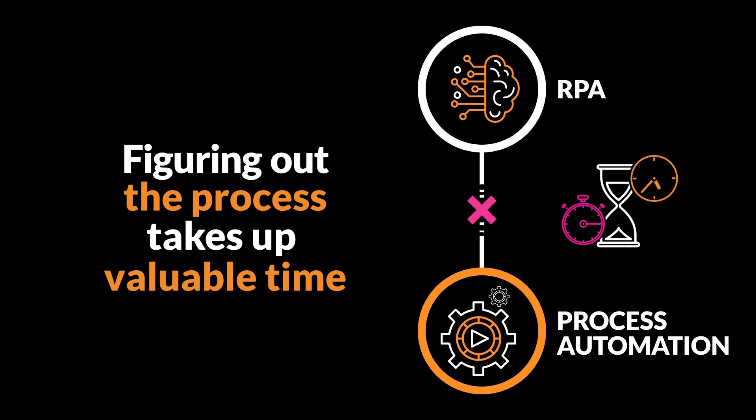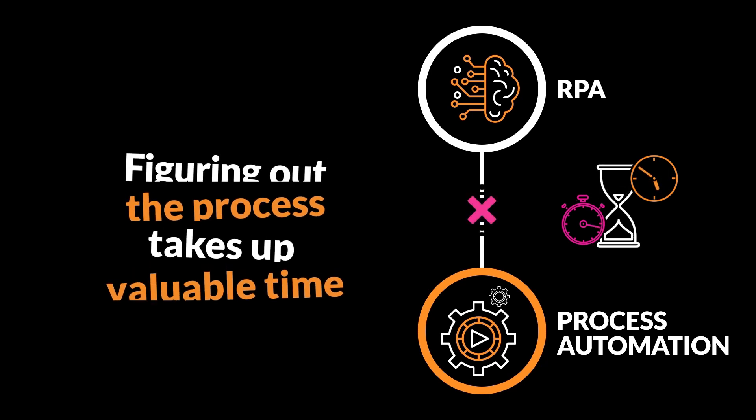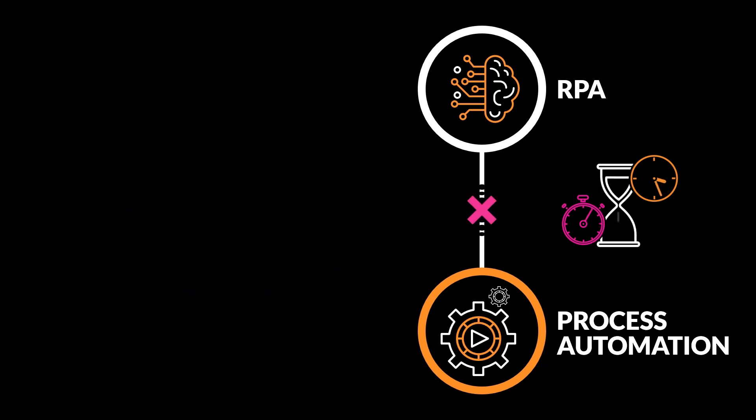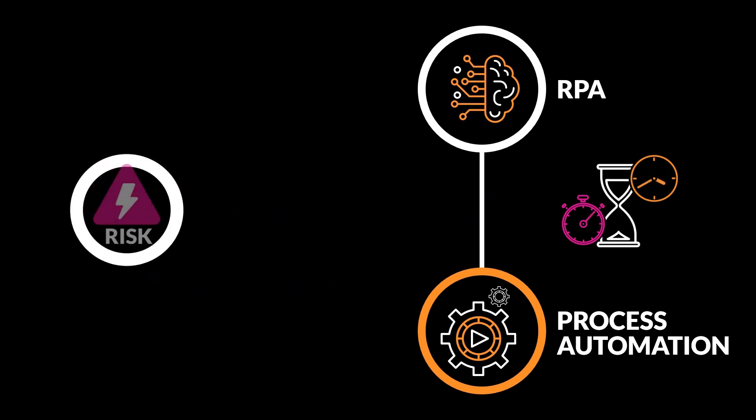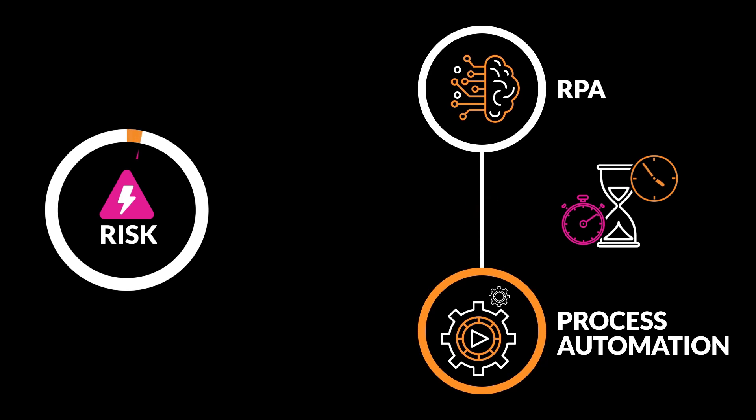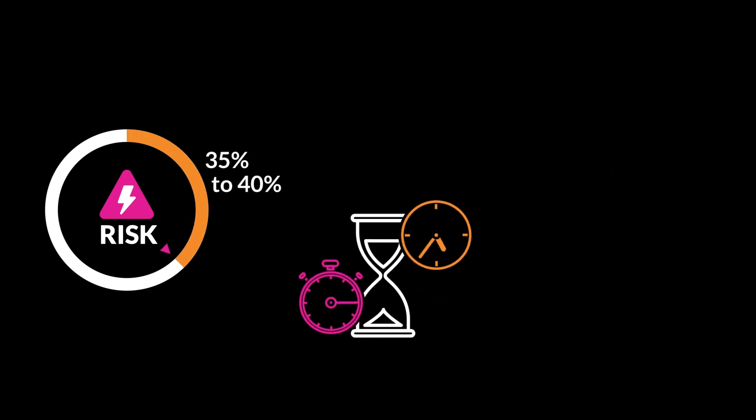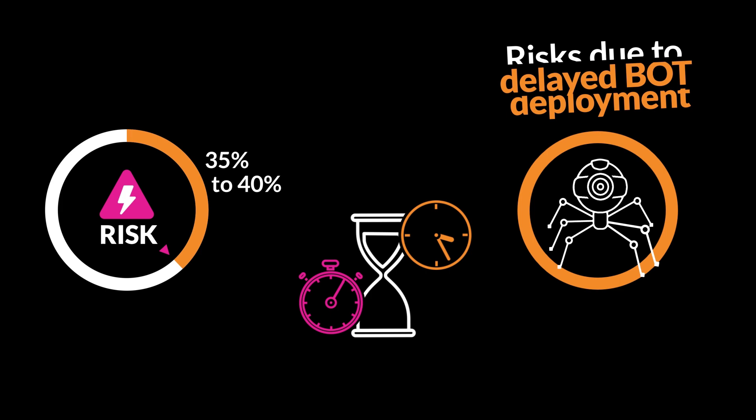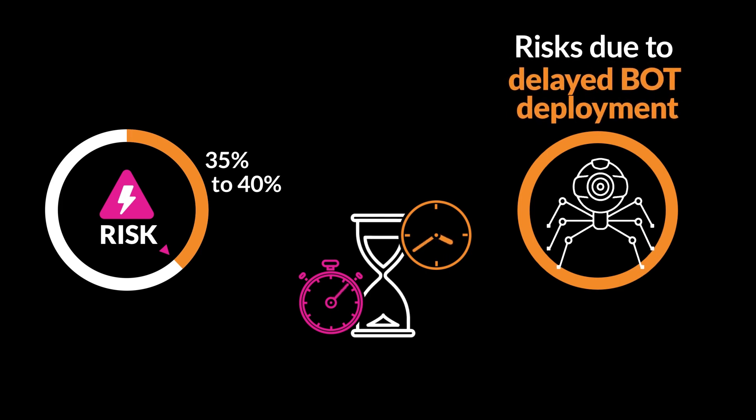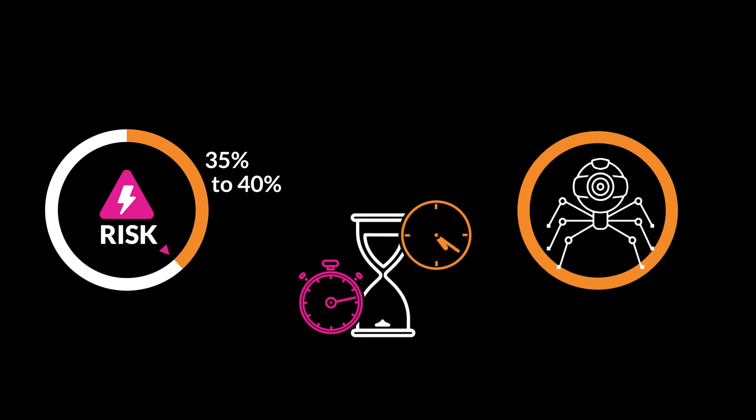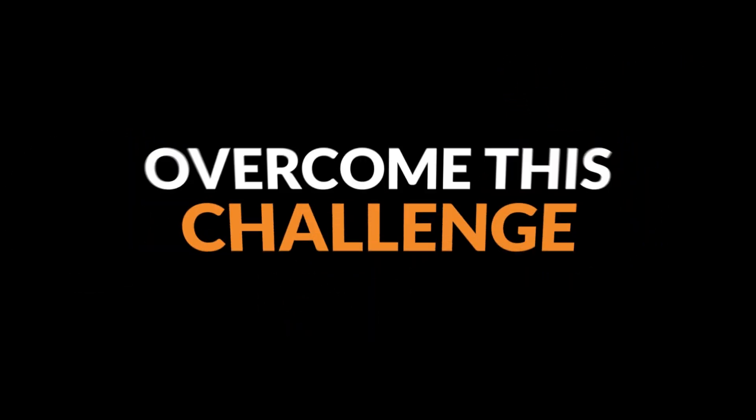You're not alone. Leading research firms state more than 35 to 40 percent of intelligent automation programs are at risk due to lack of speed with which bots are developed and put into production. Overcome this challenge by making it simple for your business users to map business processes.